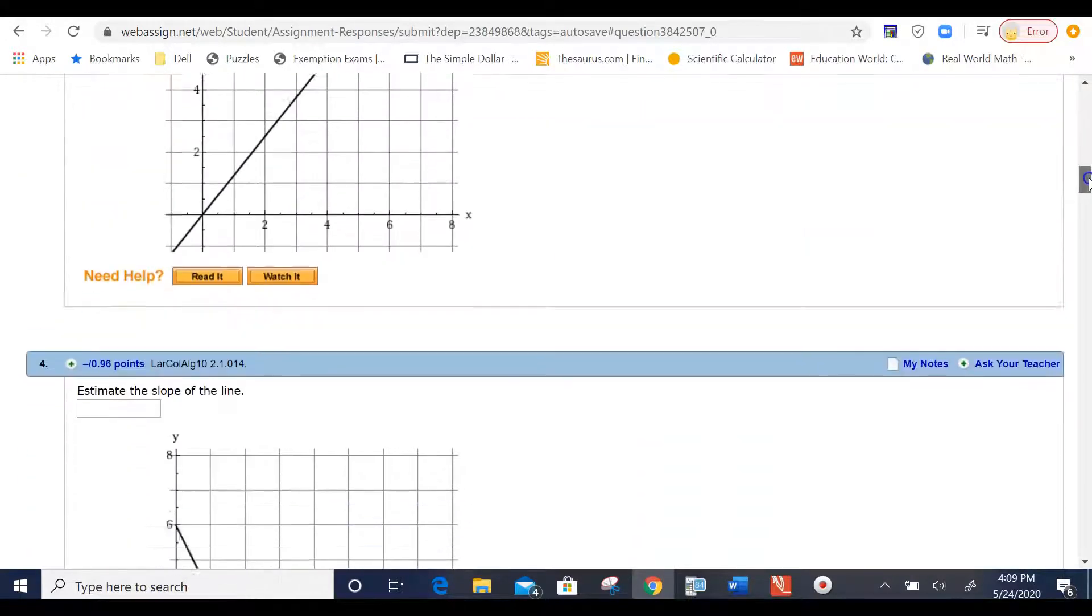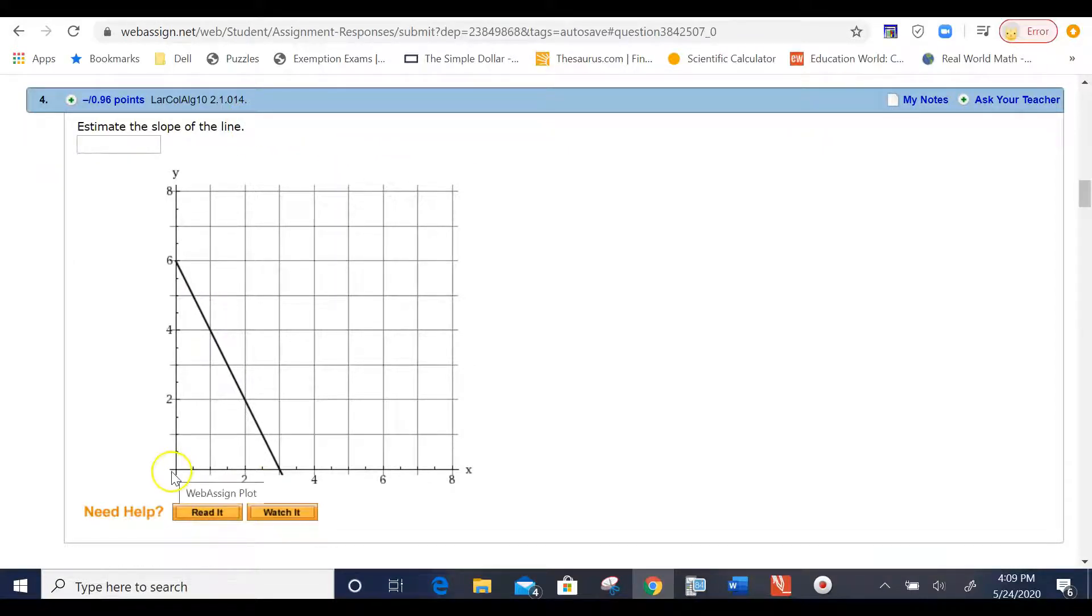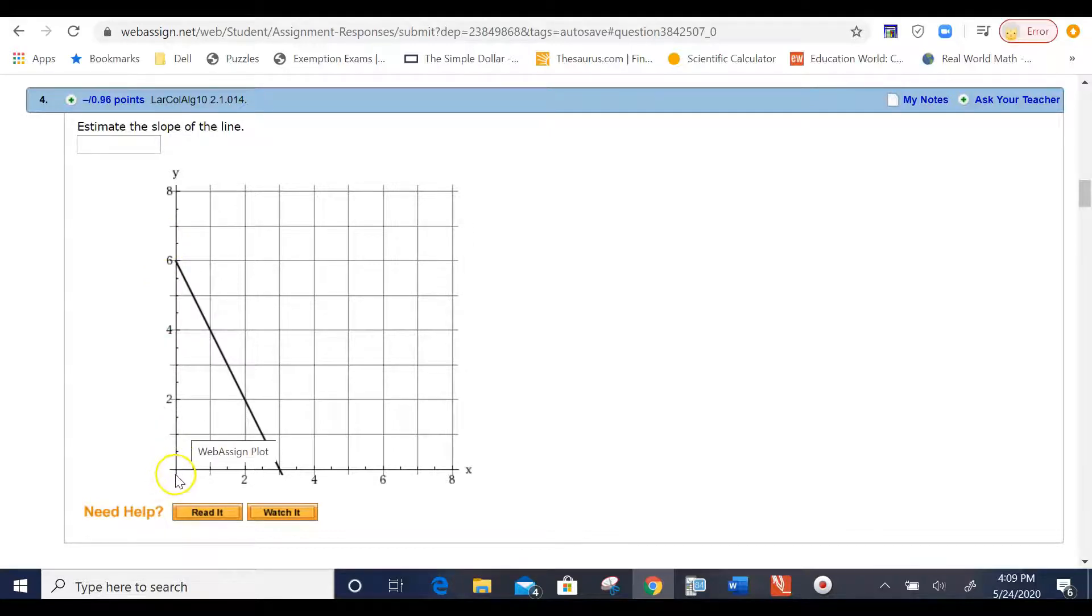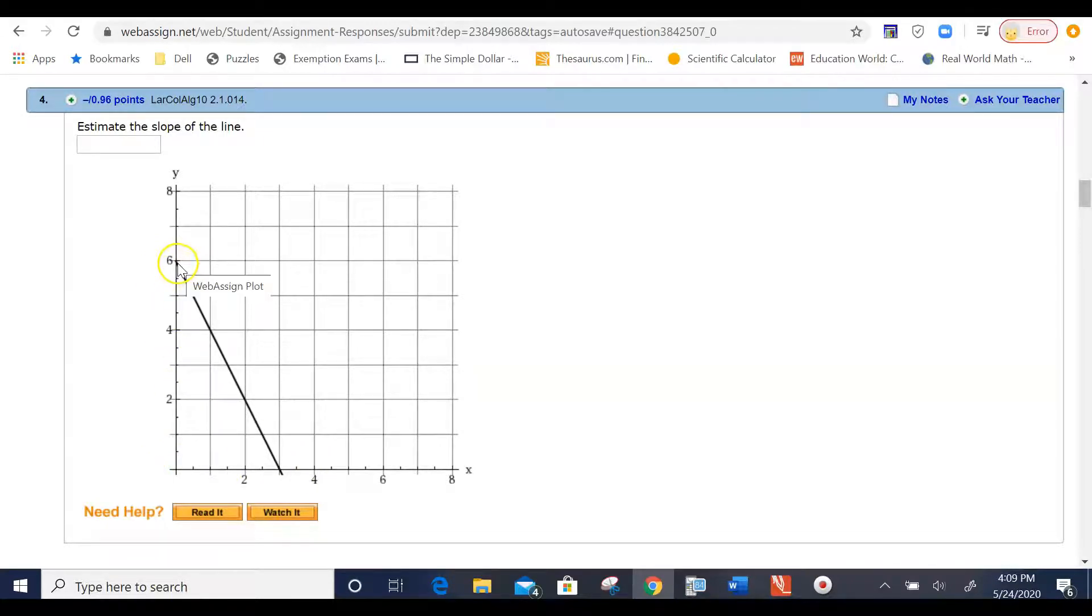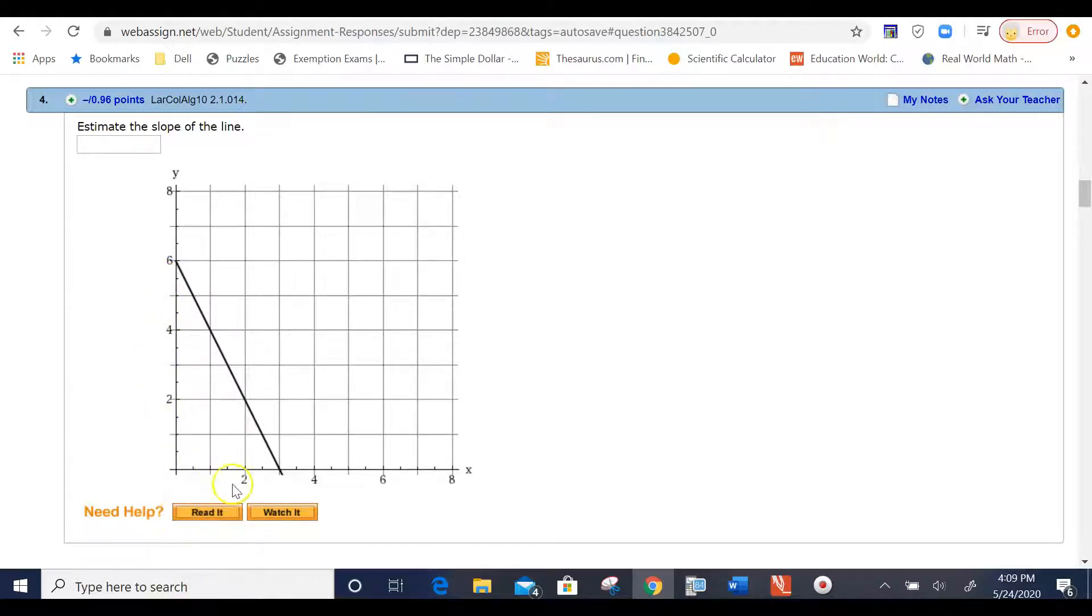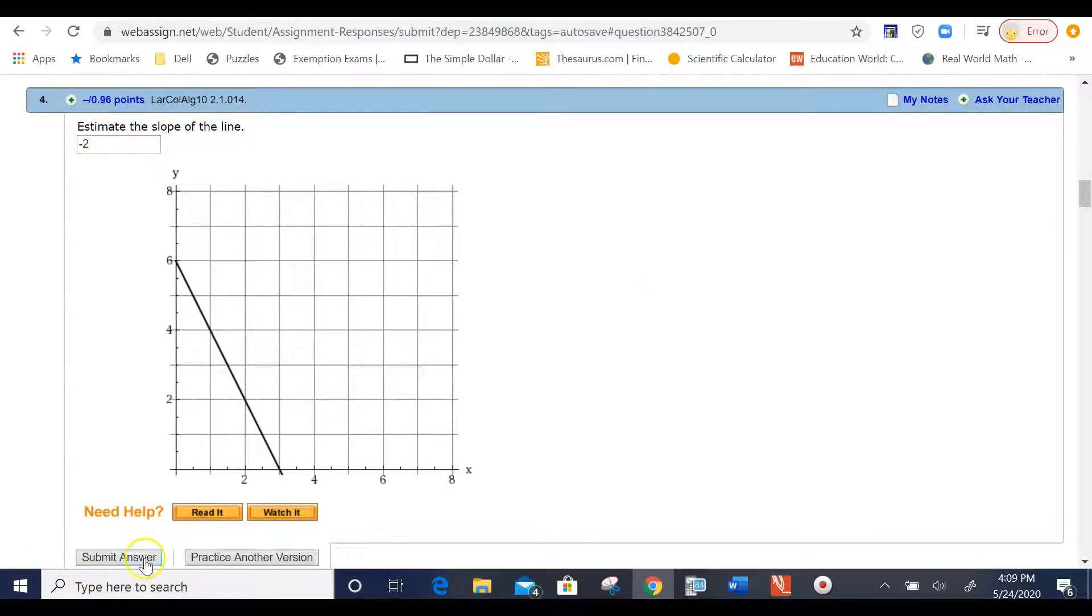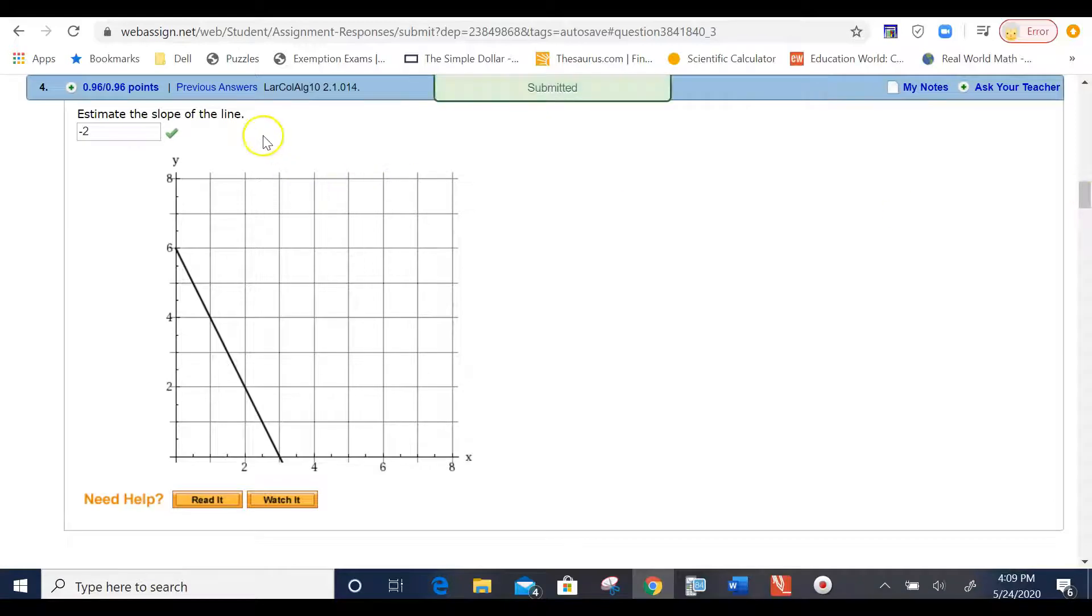Maybe over here, I'm asked to estimate the slope of a line. Well, I see that my rise is 1, 2, 3, 4, 5, 6. The rise is 6, and the run is 1, 2, 3. Remembering that slope is rise over run, it would be 6 divided by 3. But notice that from this 6, to get from this 6 to this 3, I had to go down 6 units and to the right 3 units. That gives me a negative slope, so I would type in negative 2 as my slope. So, I would submit my answer, and yes, I got it correct.